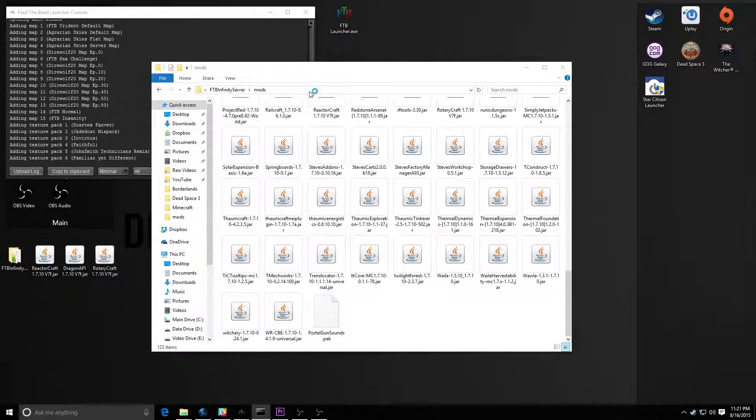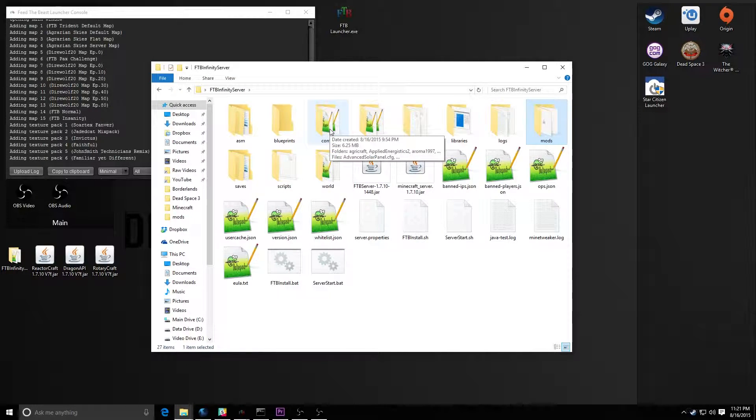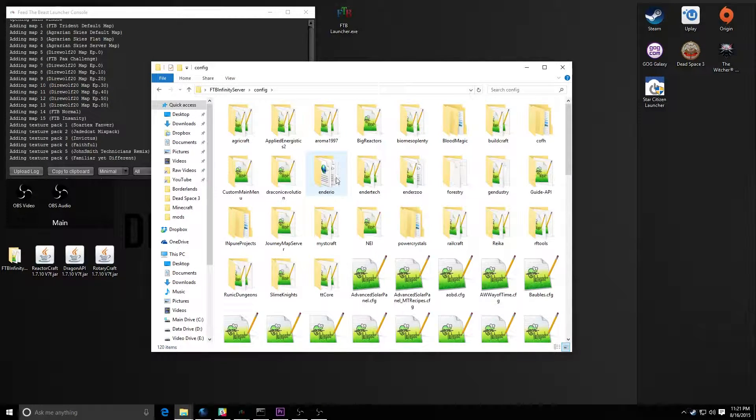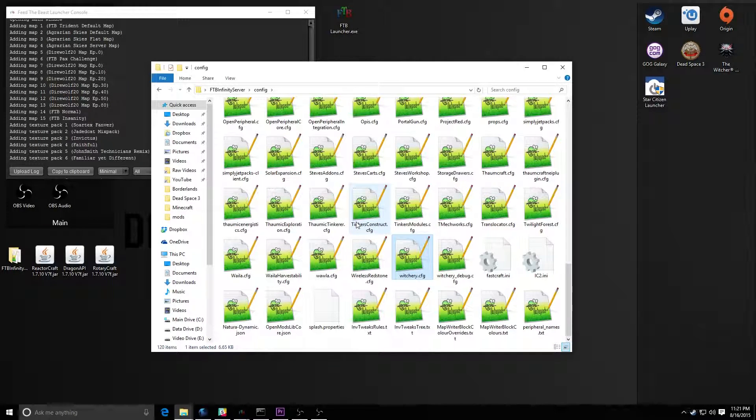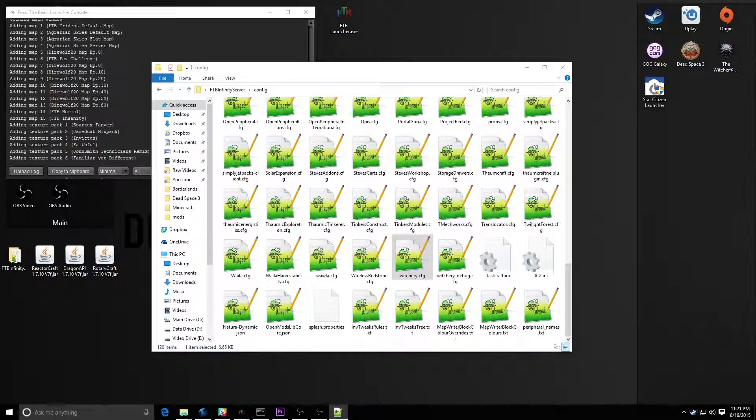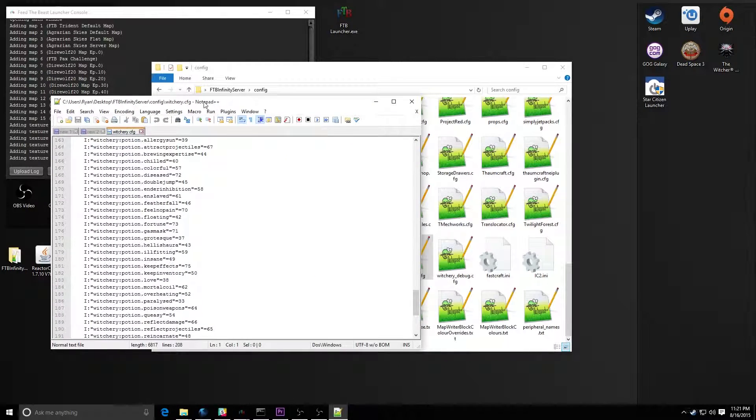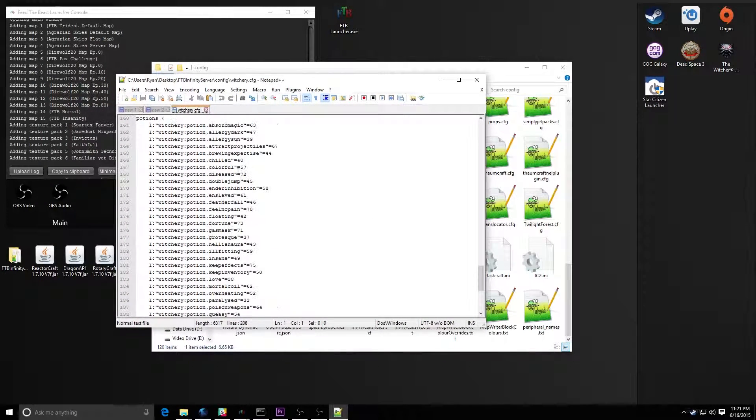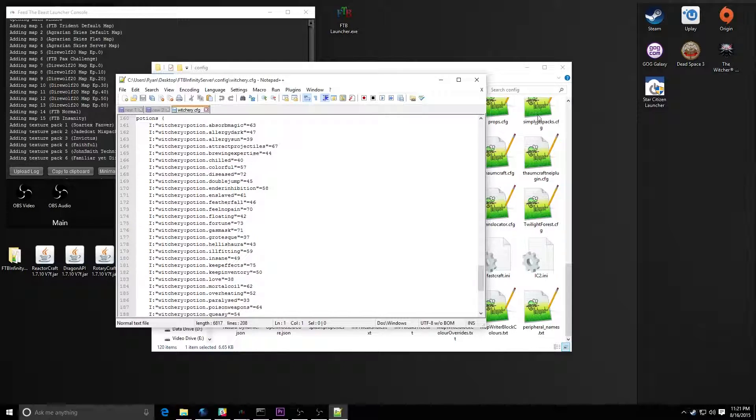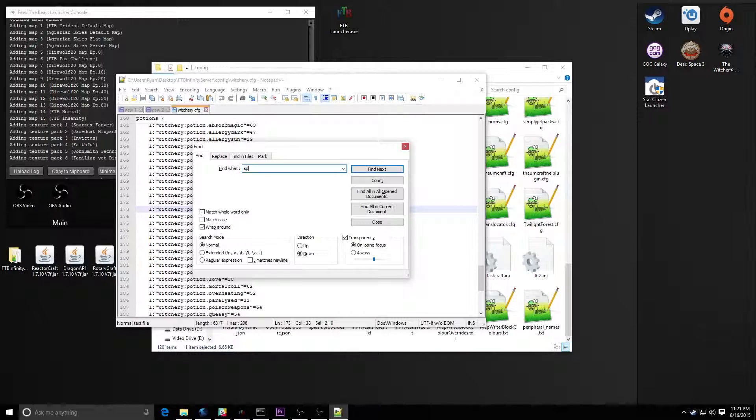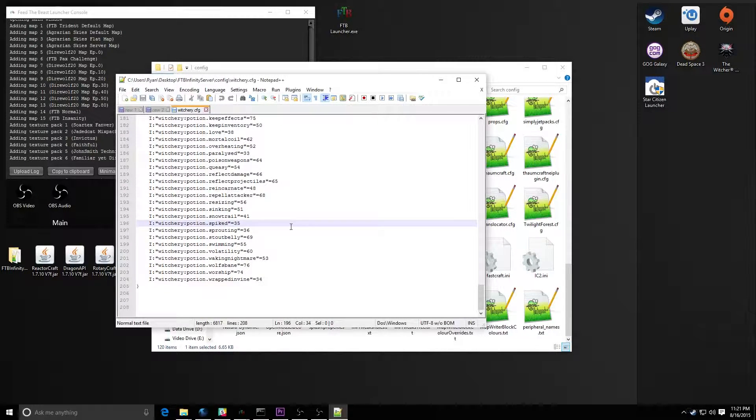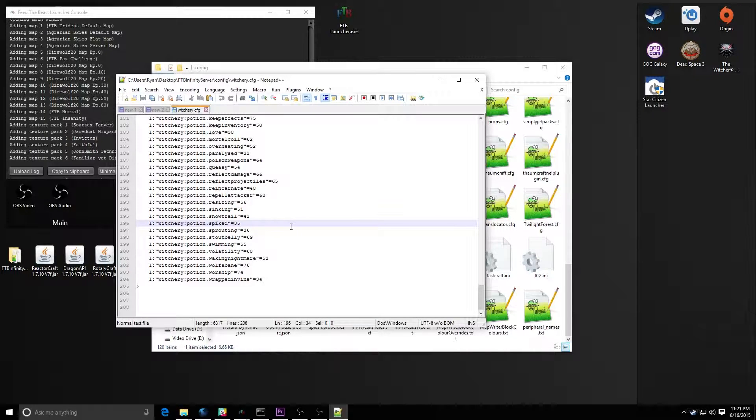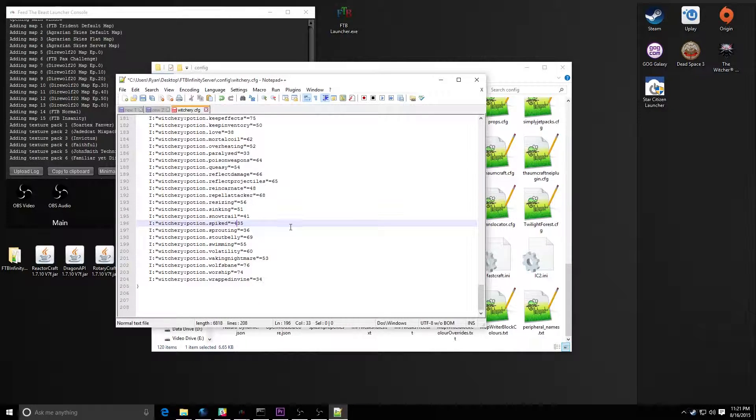That's a pretty easy one to fix. Now all you need to do is pop over to your config folder and find the witchery config file. And in here, you'll notice that there are different IDs for items. So we need to find these potions spiked, boom. So item ID 35. So I change 35 to something else, maybe like 435 or something like that.